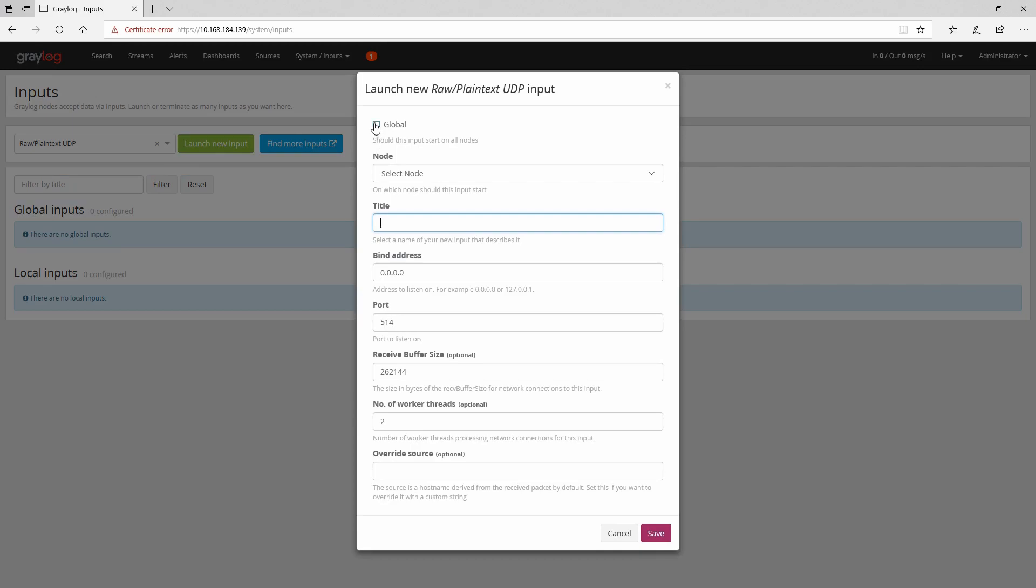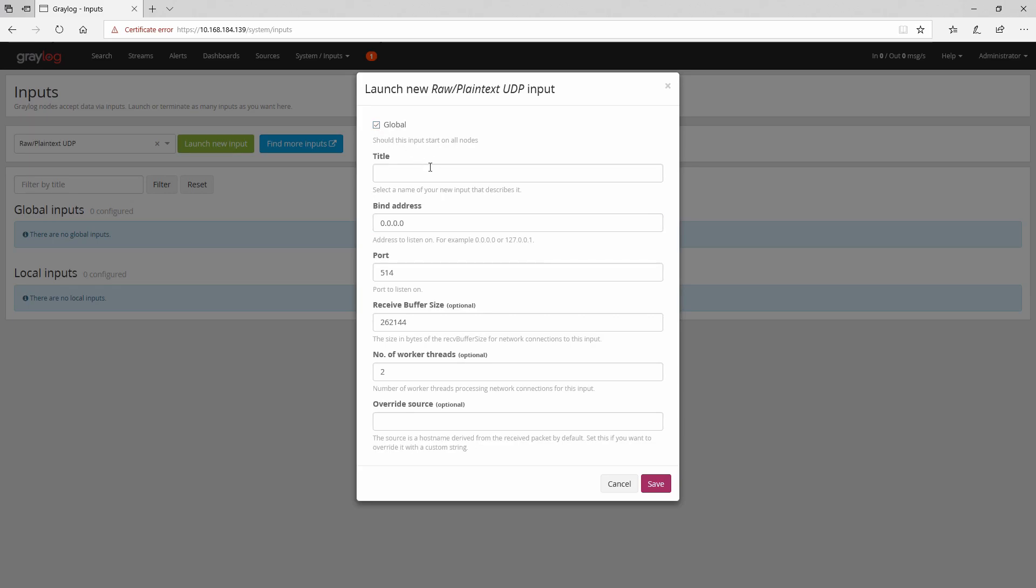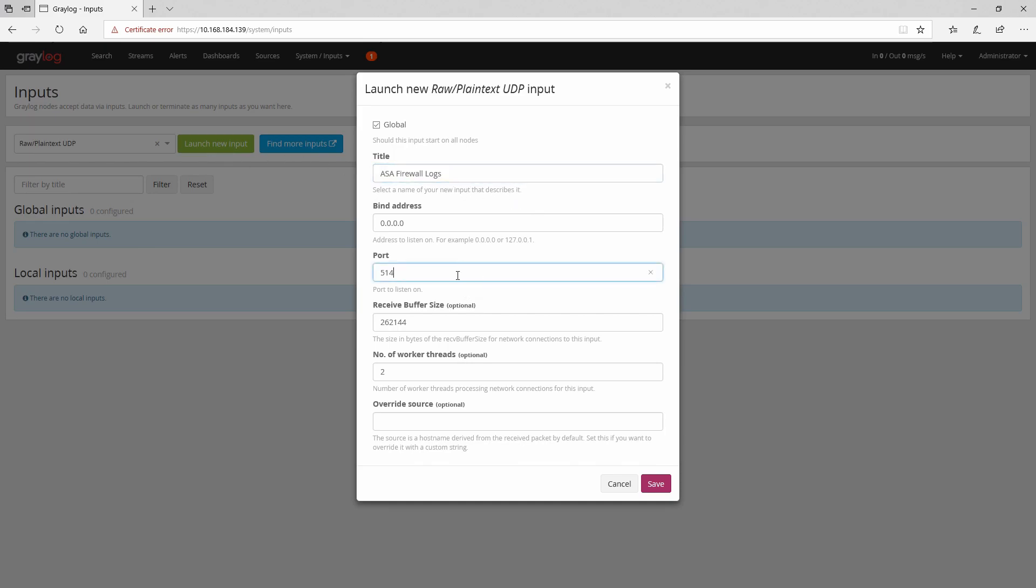Because we have a cluster we can click global so that all nodes should start this input. And here we can put our title and we can choose something like ASA firewall logs. And then we can define our port. But to see what exactly will happen if you're gonna put a port below 1024 or equal to 1024, let's leave it to the default and I'm gonna click on save.